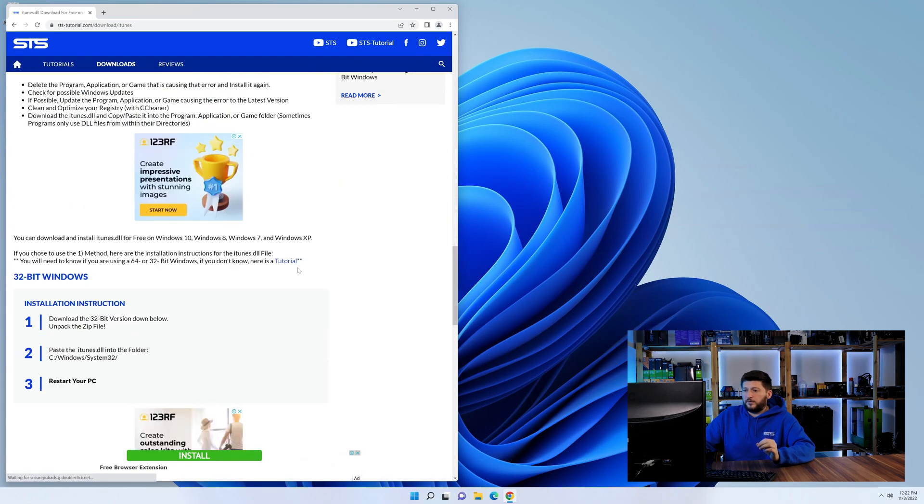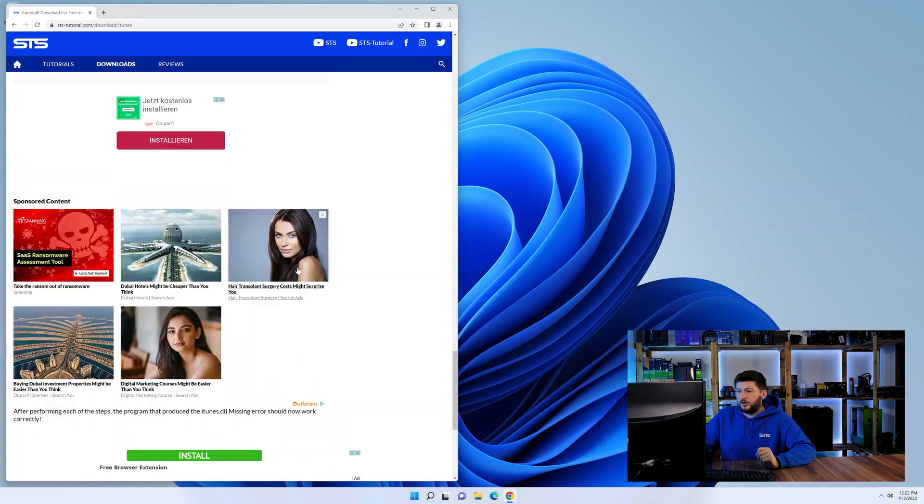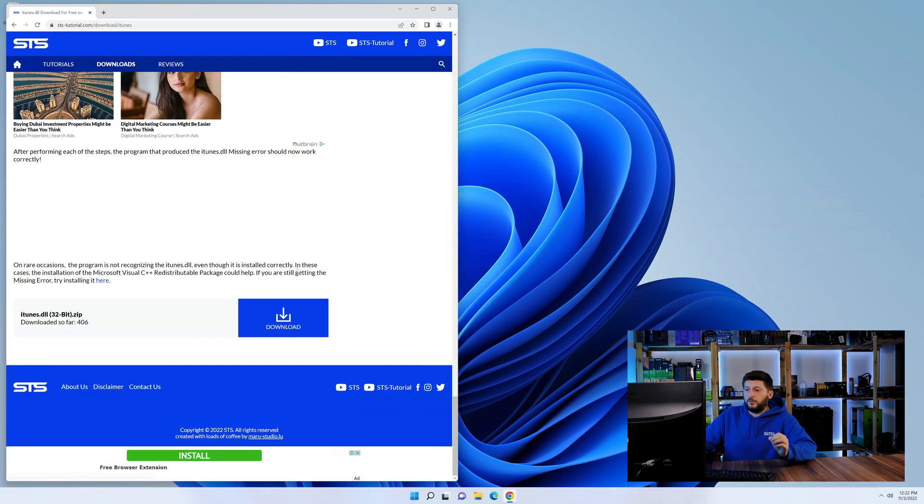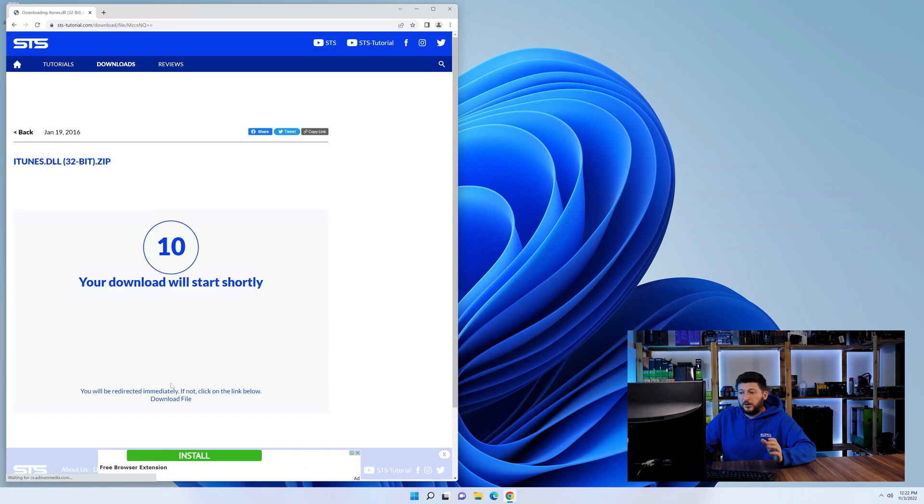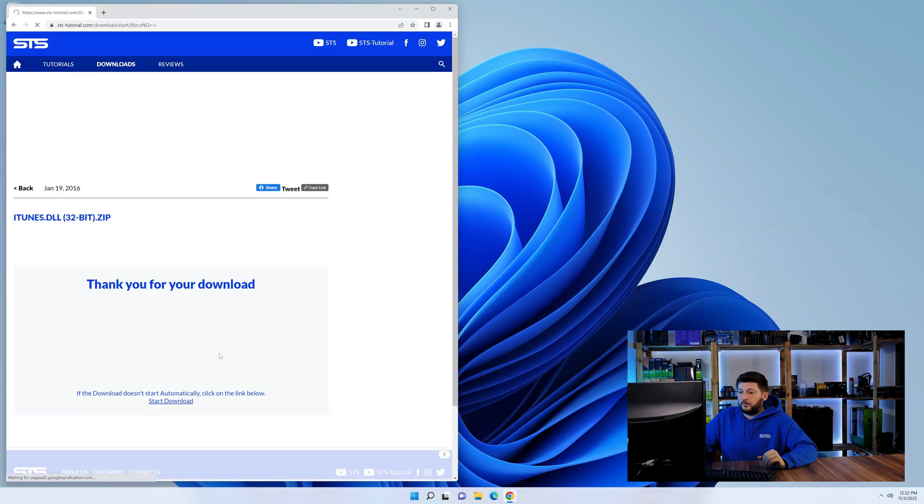First off, scroll a bit down to the download section and download the DLL file. After downloading it, open it up and keep it on the screen.